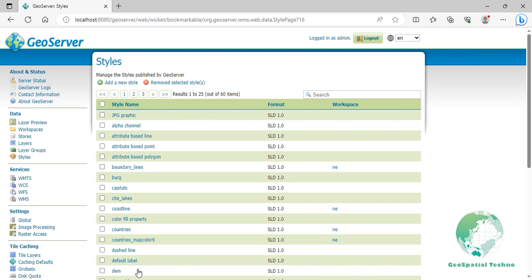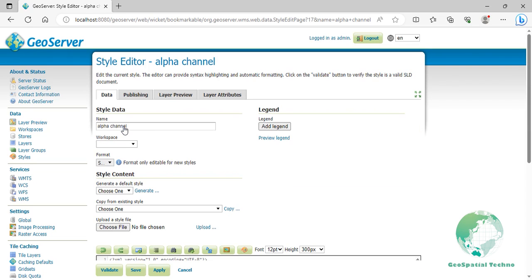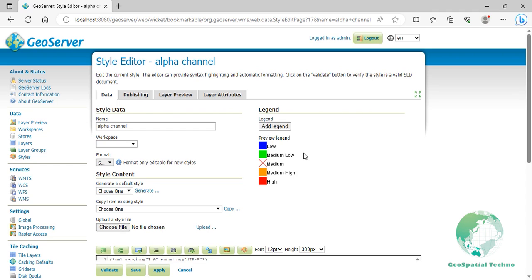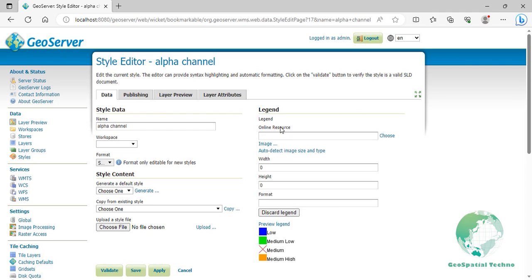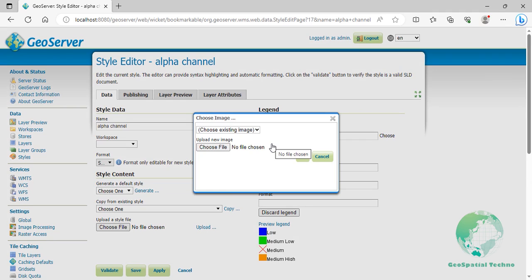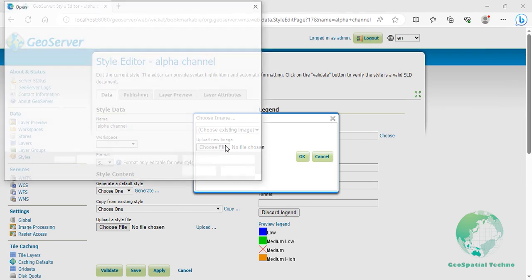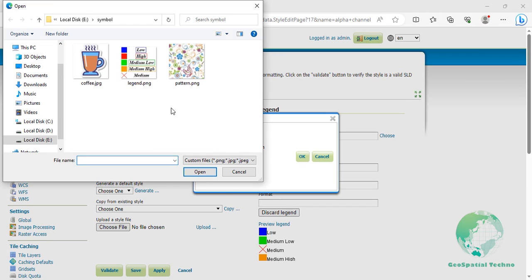Upload the legend image to GeoServer. Go to styles section and click on alpha channel from the styles list. Click on the preview legend link to view the automatic legend generated by GeoServer based on the codes in the style editor box. Now click on the add legend button. Then select the choose image link to upload the legend file. Next, click the choose file button and browse to your image. Then click on OK.